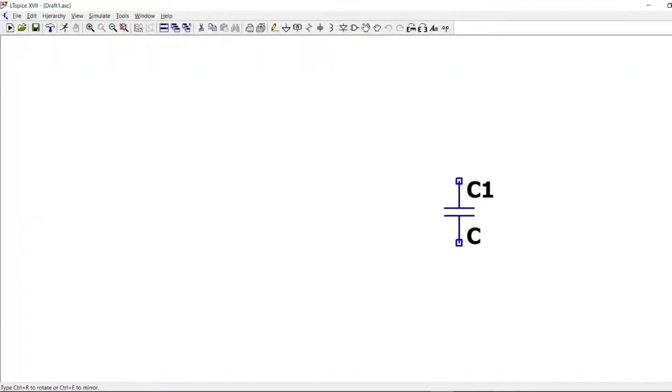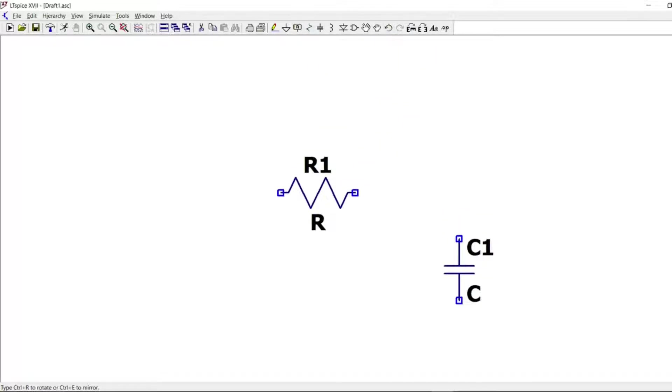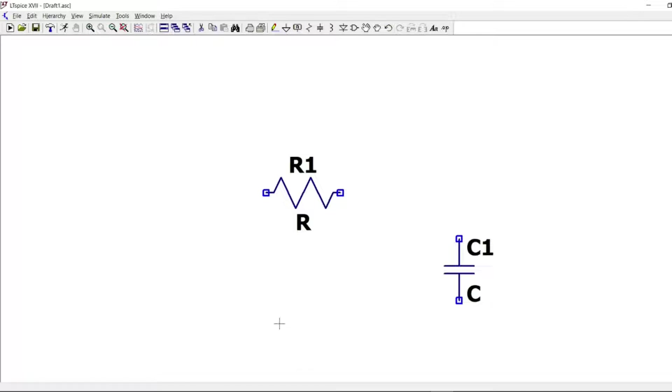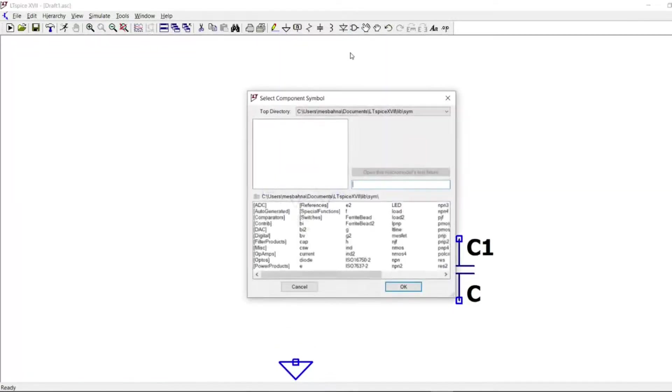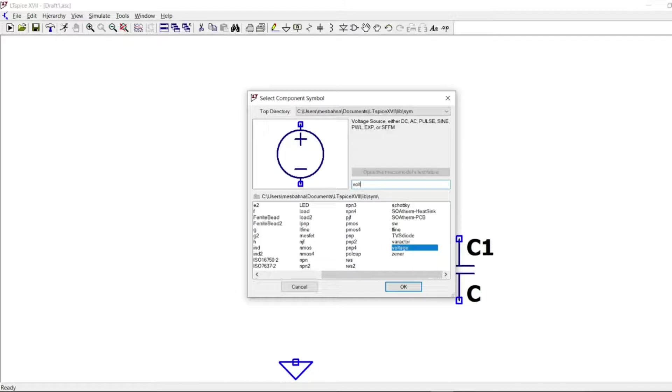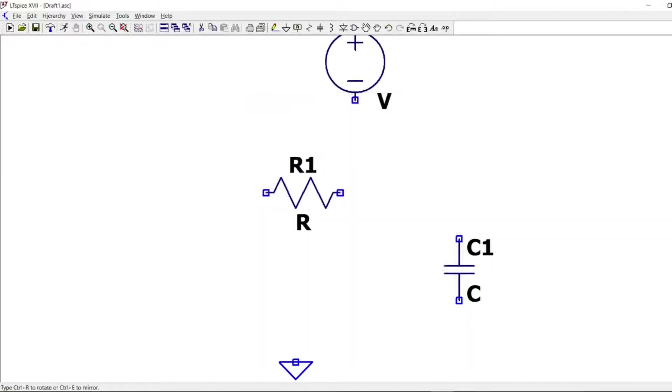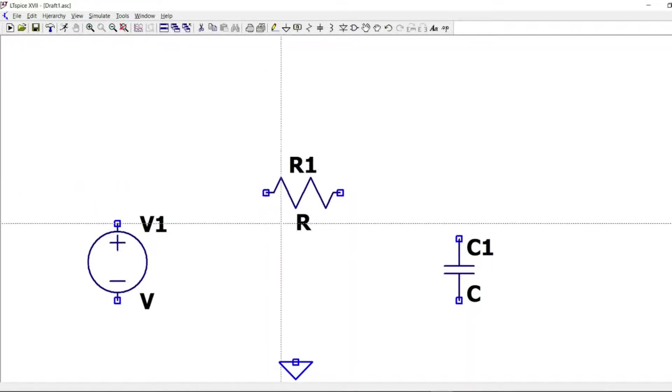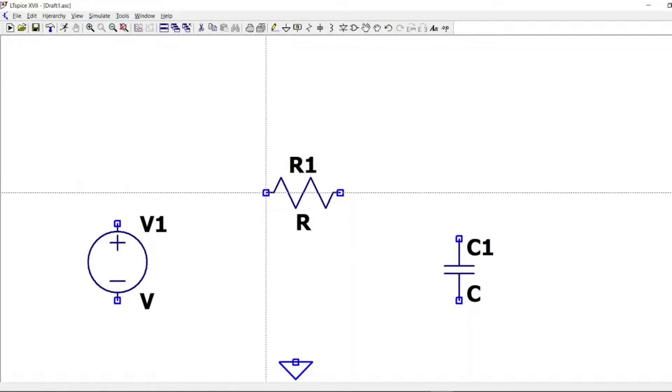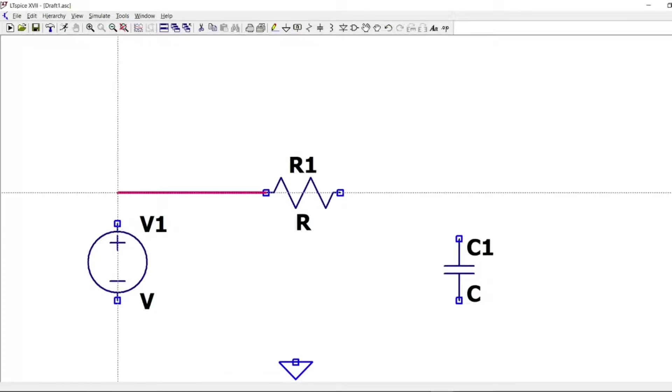So I need one capacitor for sure, one resistor to simulate the time constant, and a voltage source. We will type only voltage here and we find it. We will take ground, and then we connect all the elements of the circuit.